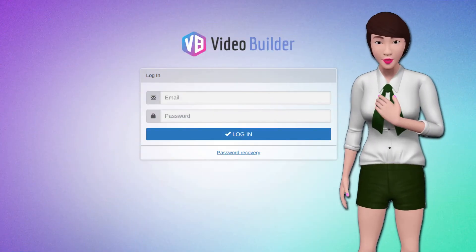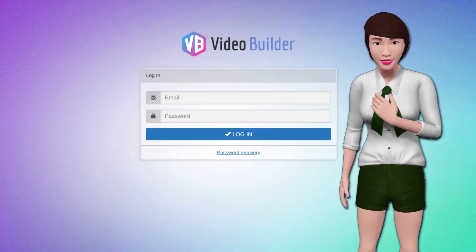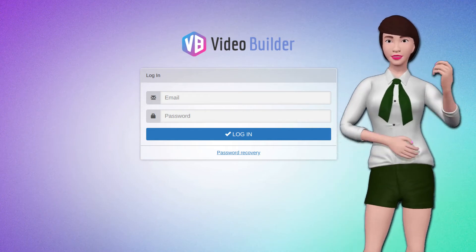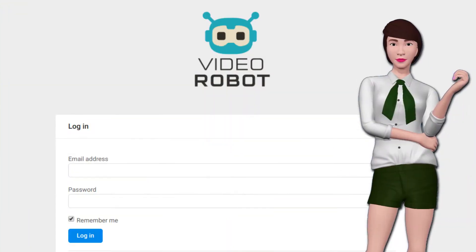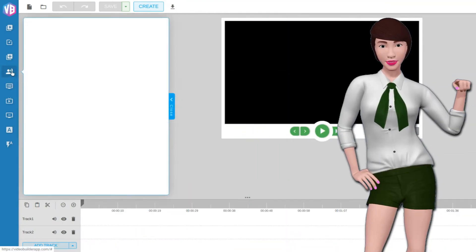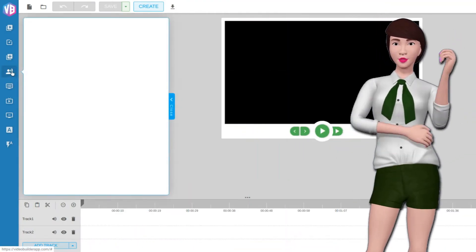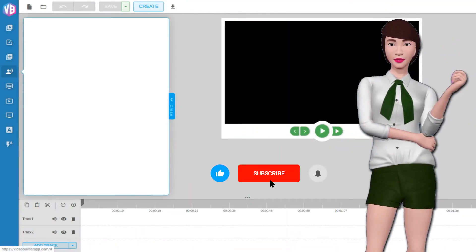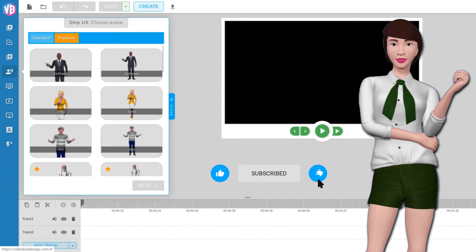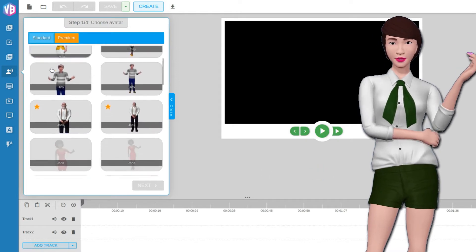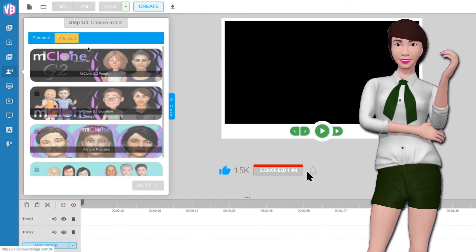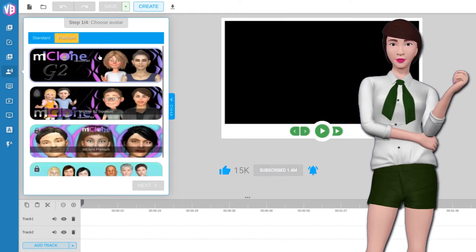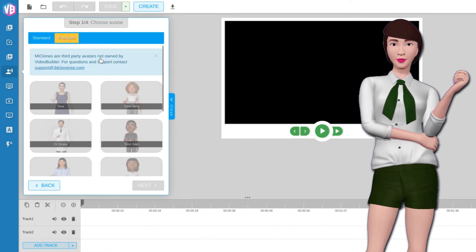In Video Builder, Video Robot, and Video Pal, you can set avatars to lip sync to speech. The speech can be auto-generated. While there are a lot of avatars already in the software, you can purchase avatars which are called G2 My Clones. While these are from a third-party company, they work seamlessly in the software once unlocked.